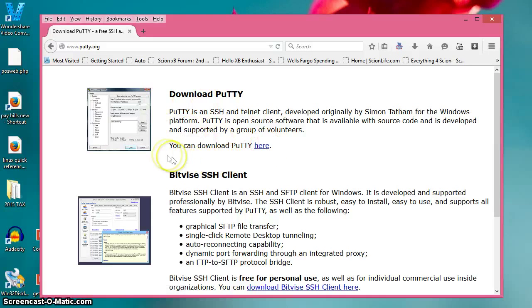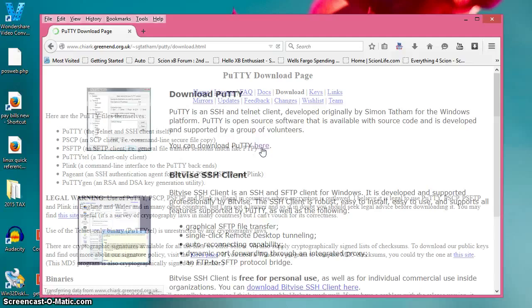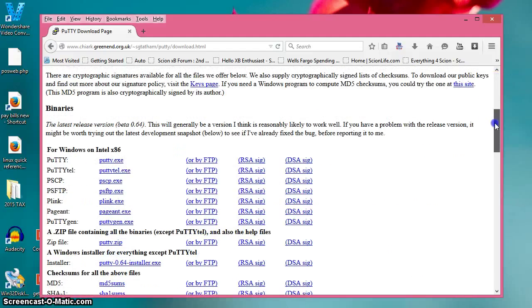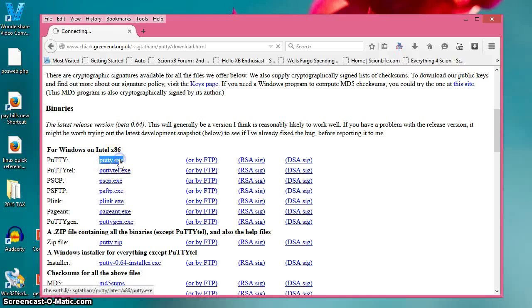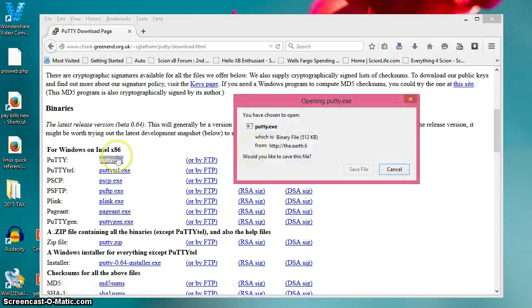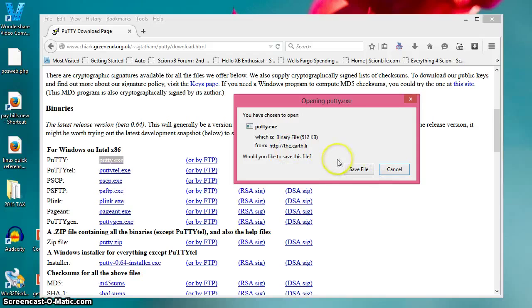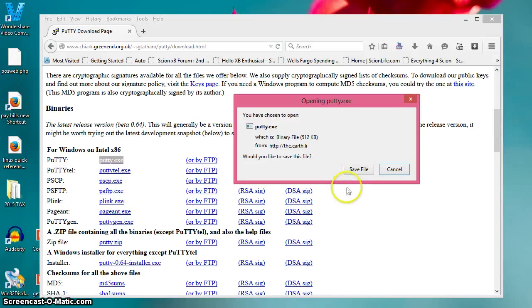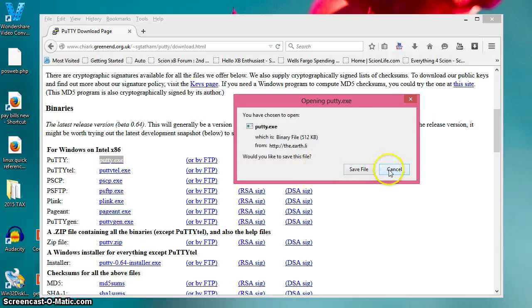Where it says you can download PuTTY here, go ahead and click on that. Then scroll down to where it says putty.exe. Now it's going to ask if you want to save the file. You can save it - it's trusted from this source. You can save it or run it. I'm not going to save it or run it because I've already got it installed on my computer.